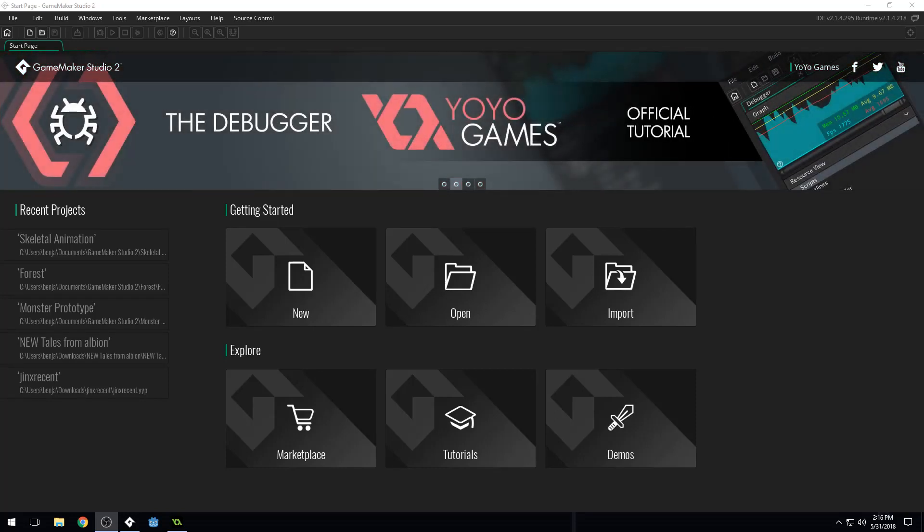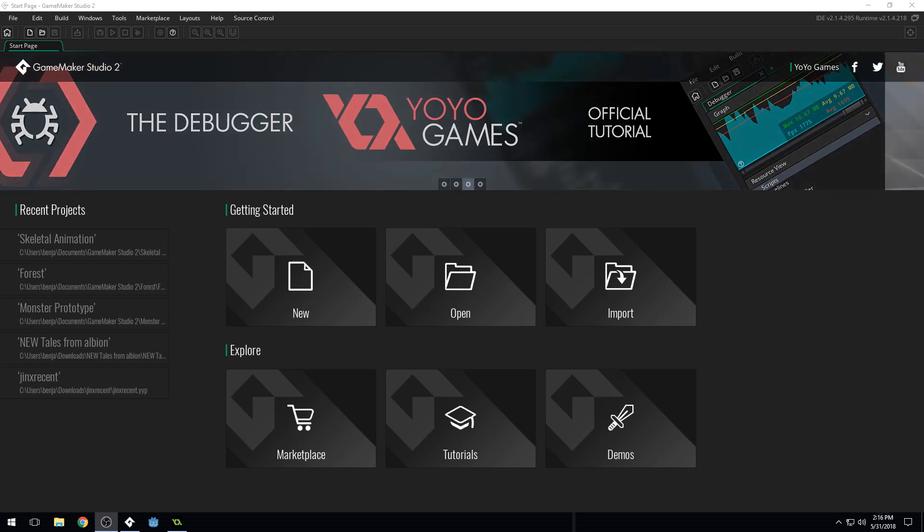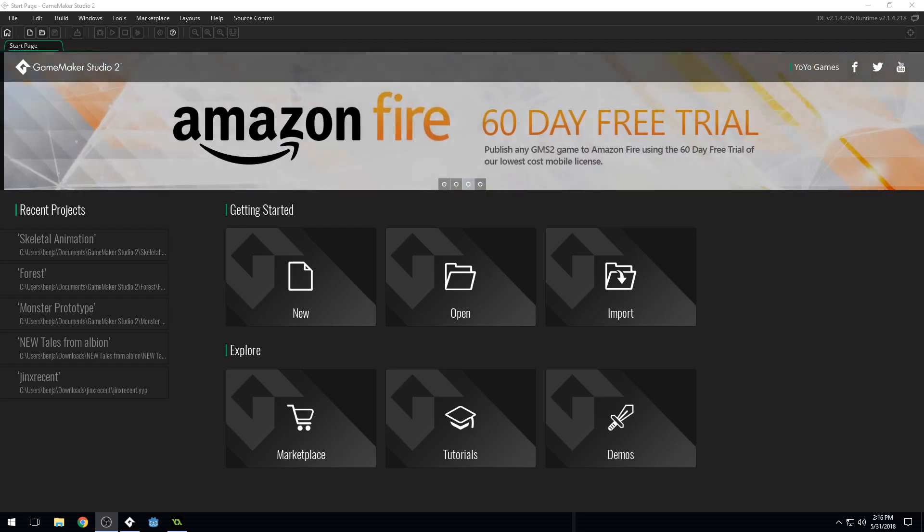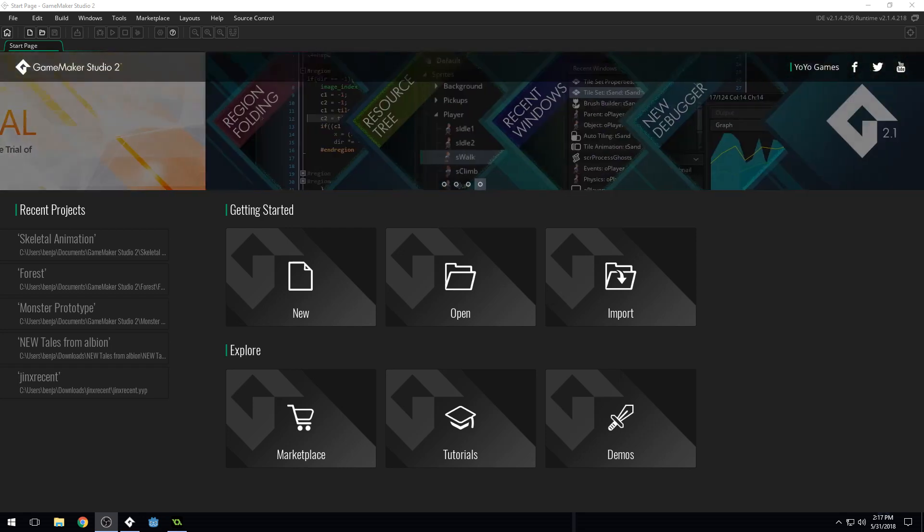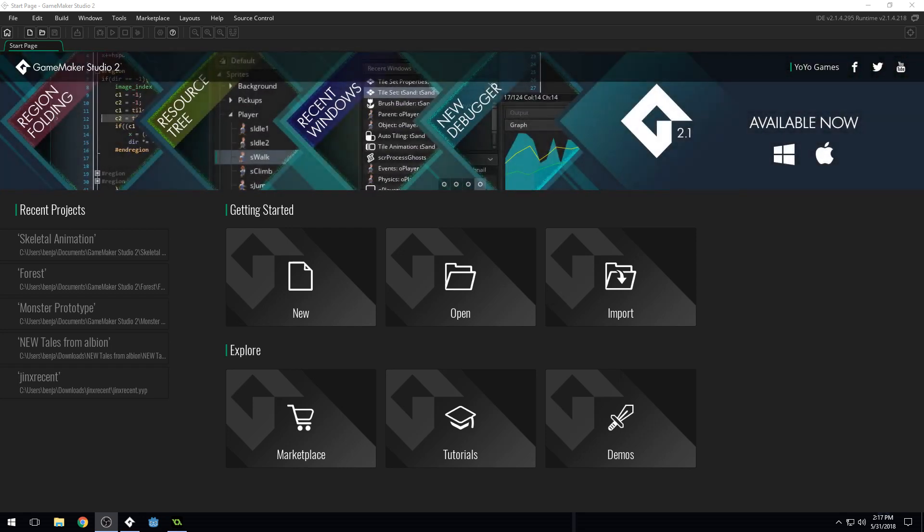Good morning, afternoon, or evening, wherever and whenever you are. My name is Benjamin, and welcome to part one of my 2D hack and slash, kind of like 2D souls-like programming course for Game Maker Studio 2.